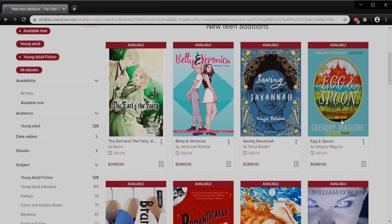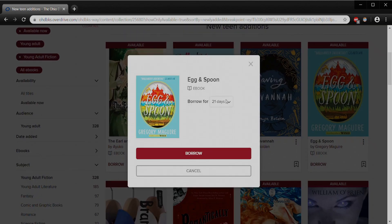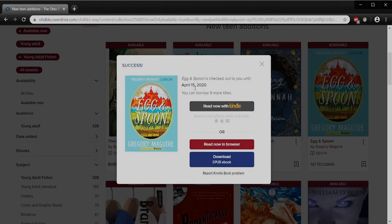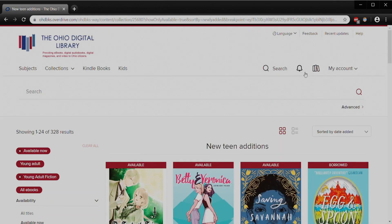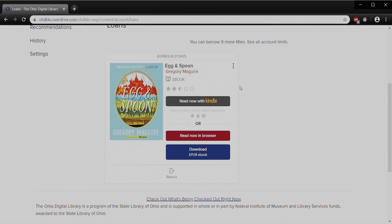I'm going to scroll down and it looks like there is an e-book here — it says e-book and has a picture of a book by Gregory Maguire called Egg and Spoon. He's an author I've enjoyed before, so I'm interested in this one. I click Borrow and then I can decide how long I'd like to check it out: 7 days, 14 days, or 21 days. I'll keep the default 21 days and click Borrow. Now I have this checked out until April 15th. I can read now in browser, or I can download it if I'd like to read it offline. Scrolling back to my account under the bookshelf icon, here it is under my Loans page — available to read now in browser, download, or I can return it if I finish early.